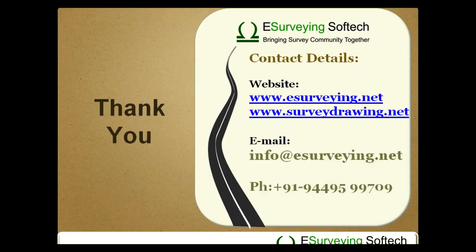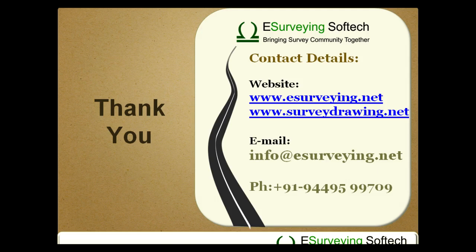Thank you for watching this video. This was the last video among eSurveyCAD contour module help videos. Please visit www.esurveying.net for more details about eSurveyCAD.